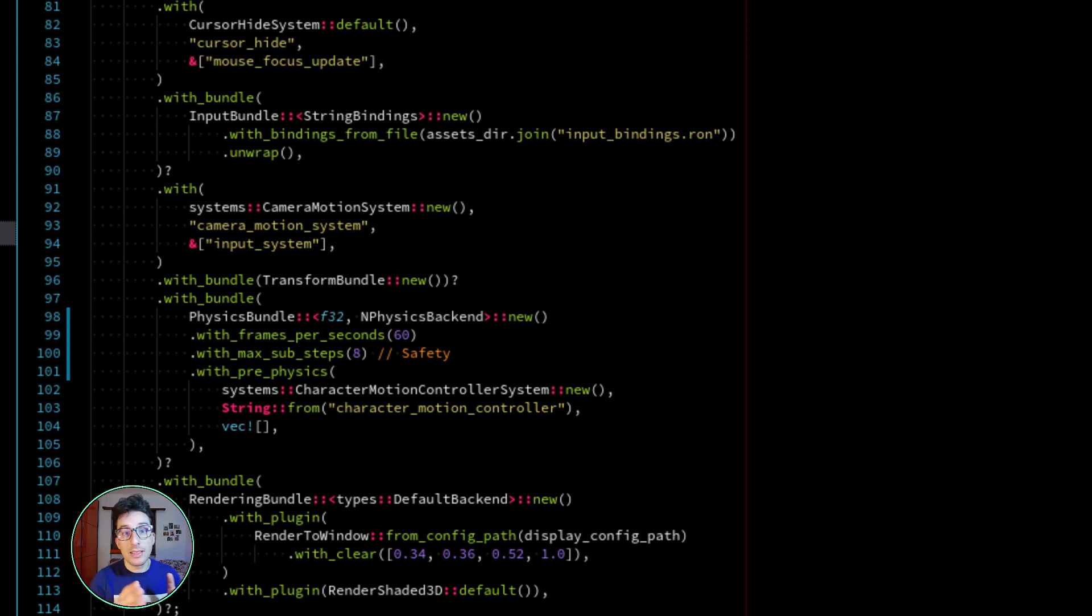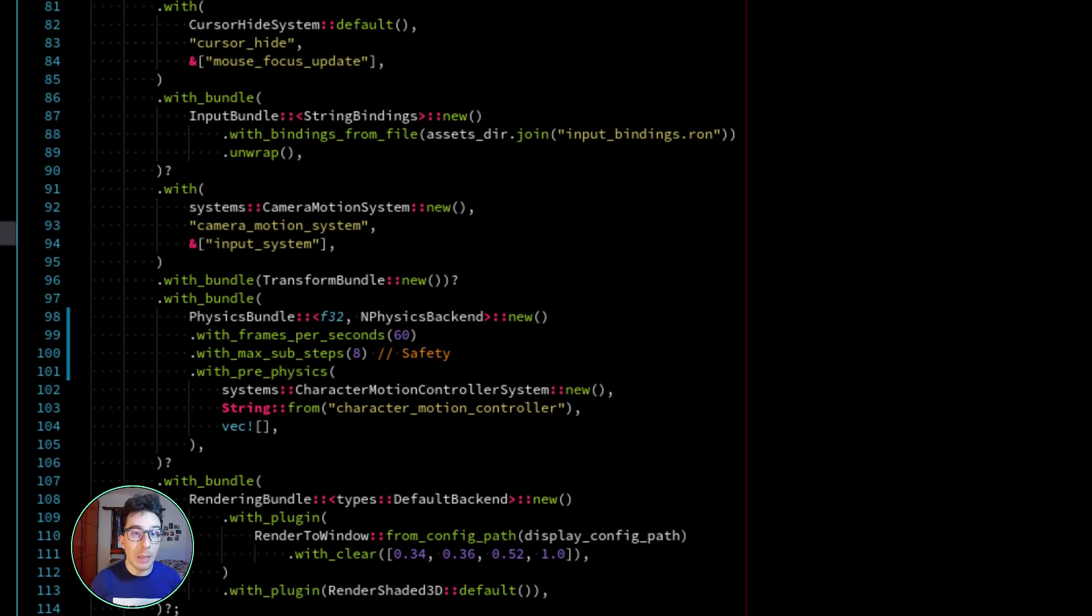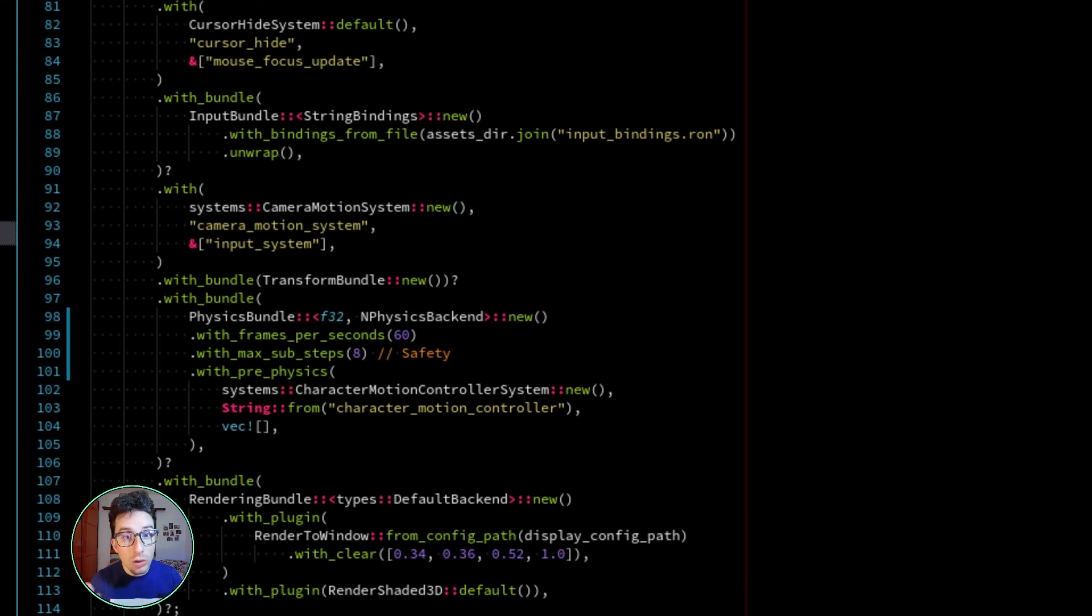It's likely that the next frame will have an even bigger delta time. The physics engine will step even a lot more, and so on.